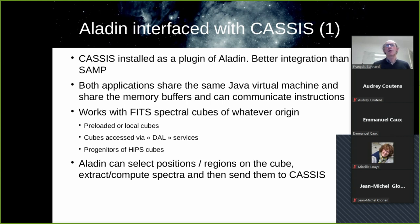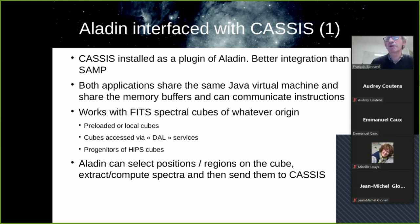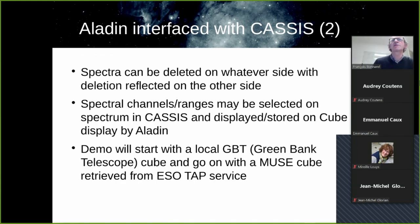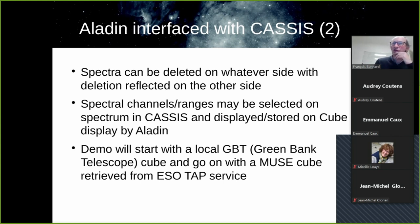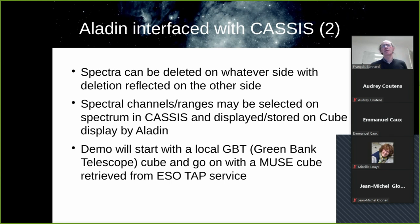First, Aladdin can select positions or regions in the cube and extract compute spectra and then send them to CASSIS. The spectra can be deleted on whatever side with the deletion reflected on the other side. You can also select channel ranges on the spectrum in CASSIS and display the orbit on the cube display by Aladdin.